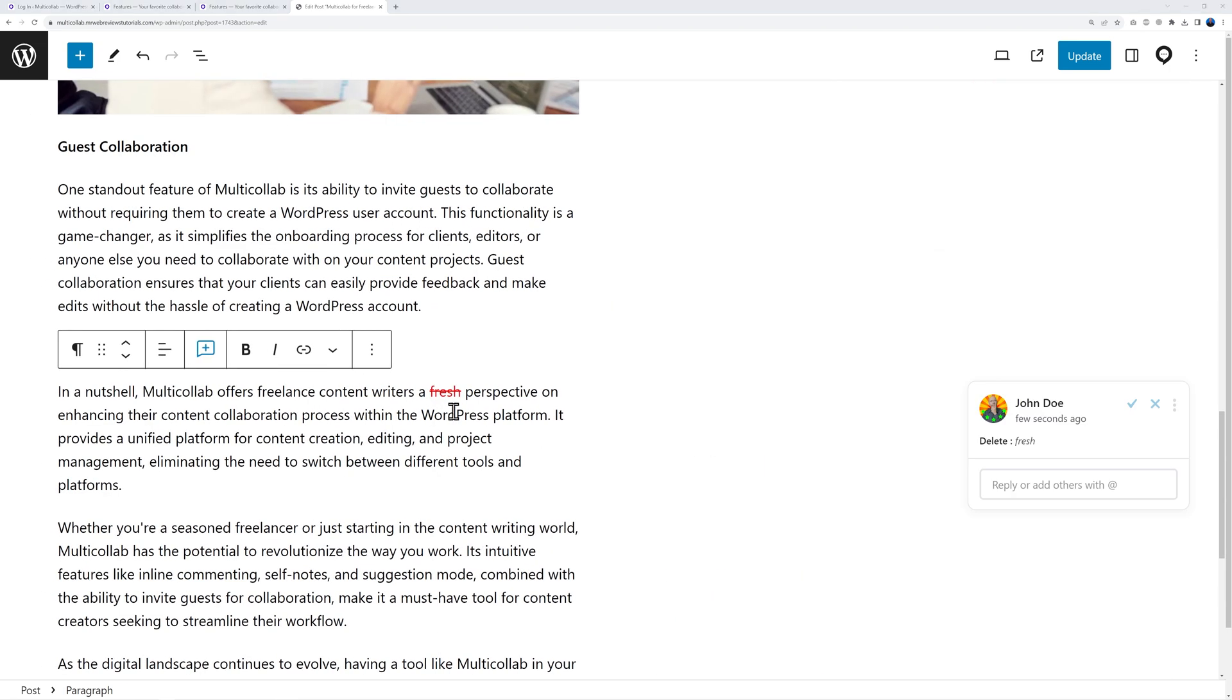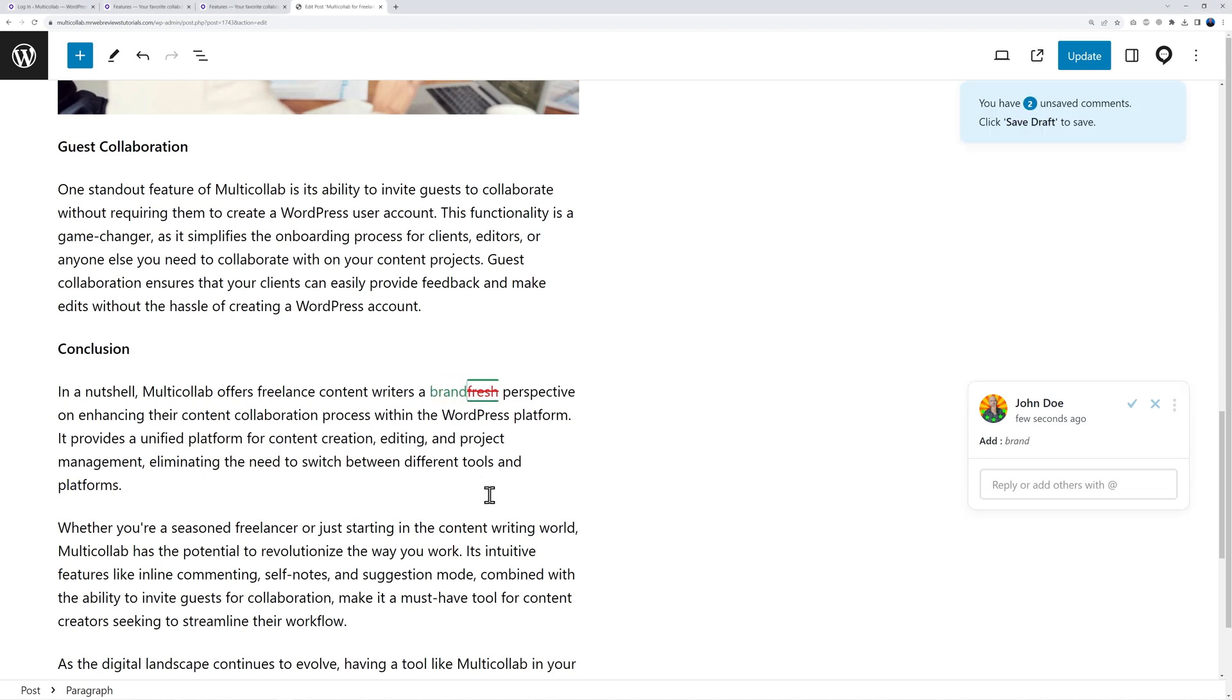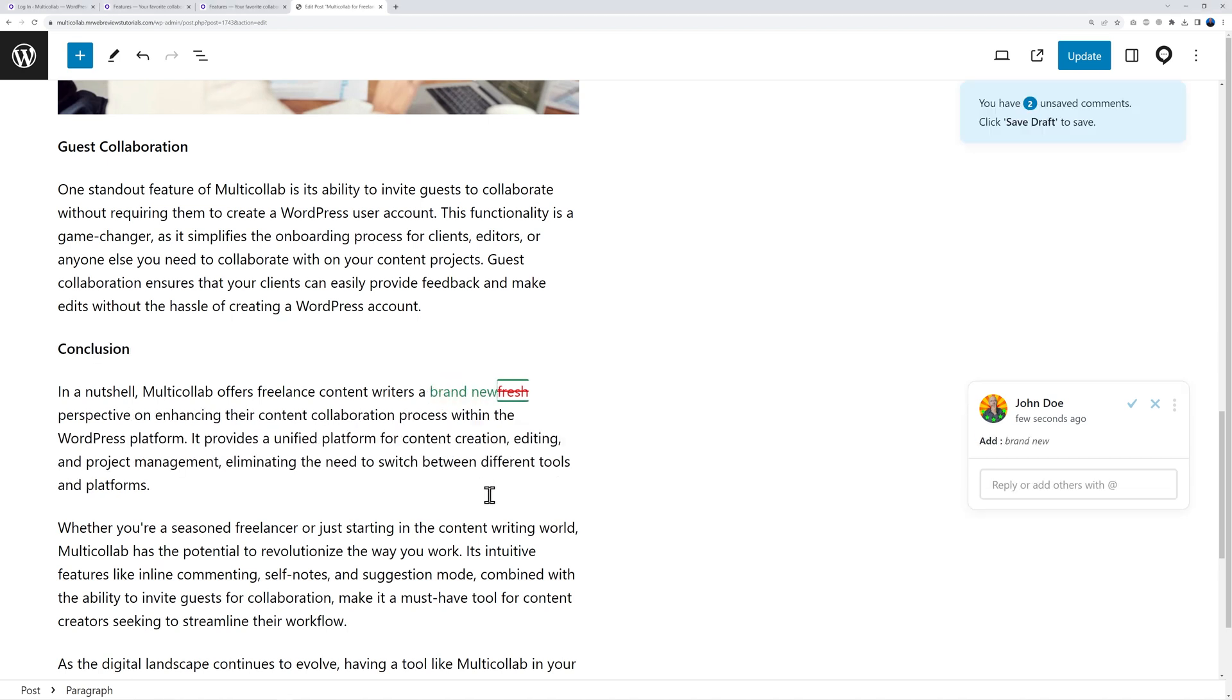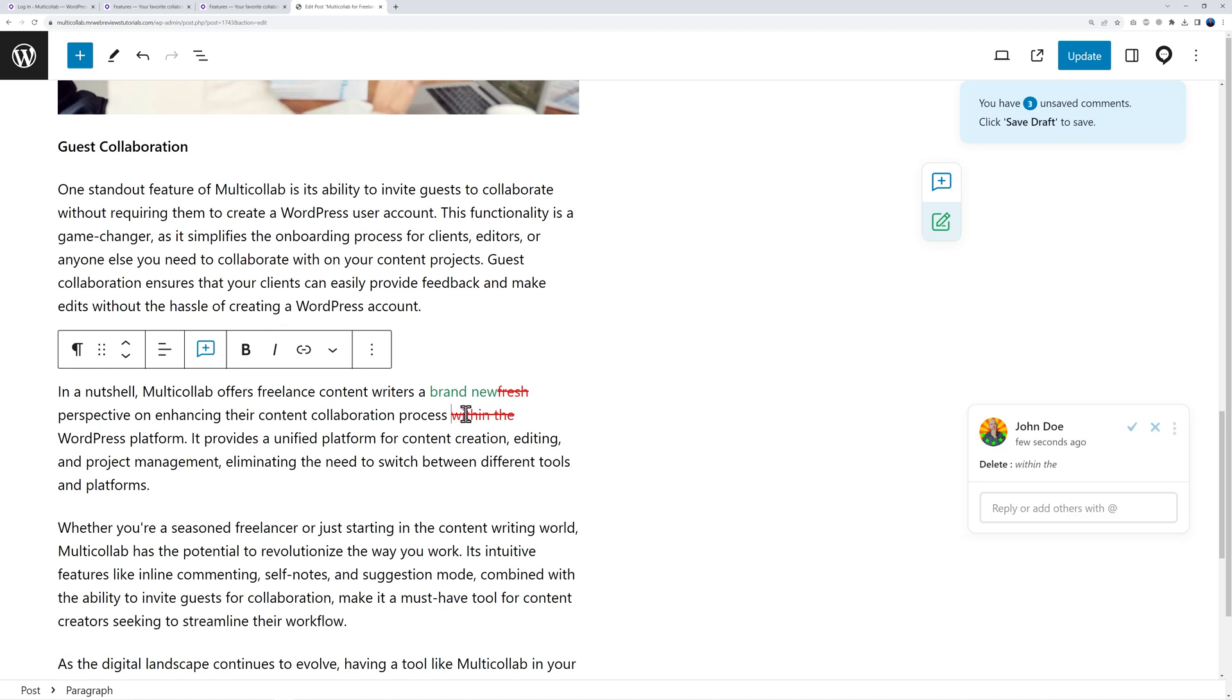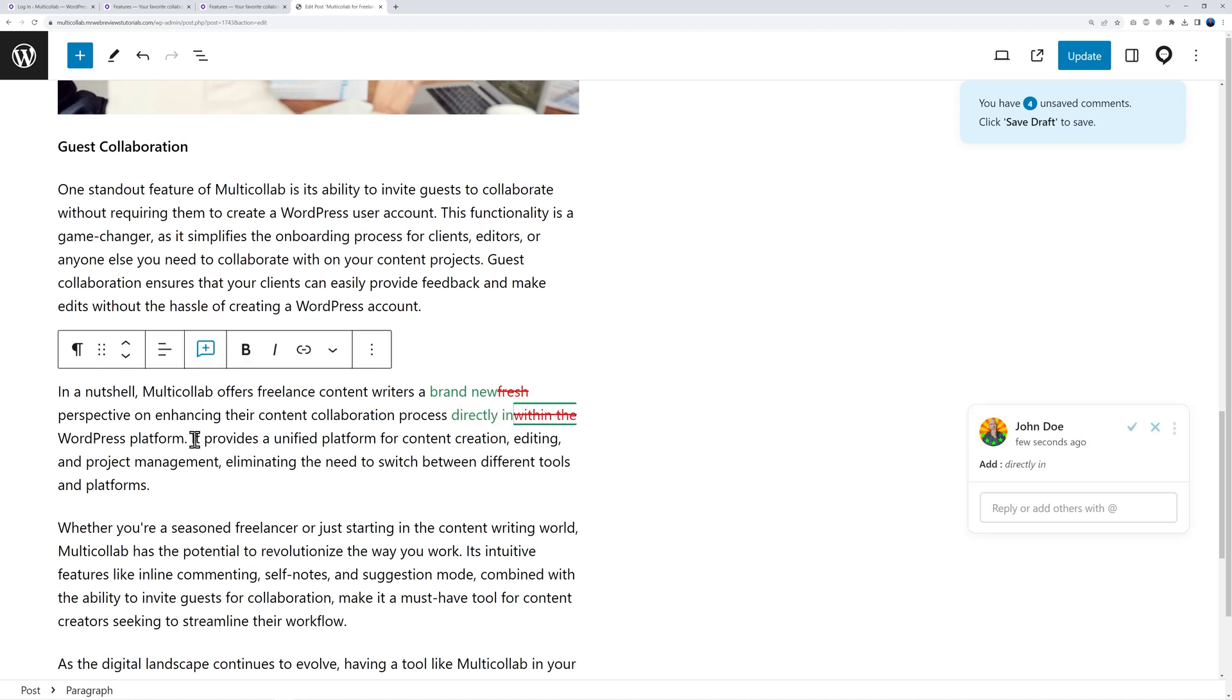Now all I need to do to offer a suggestion is hit the delete key and now the word 'fresh' is marked off. Next to it I can offer my suggestion - I said 'brand new.' As you can see one is in red, one is in green. Let's say next instead of 'within the WordPress platform' I would say 'directly in WordPress.' What I can do is delete this and now type 'directly in' and now we will need to delete this one as well.